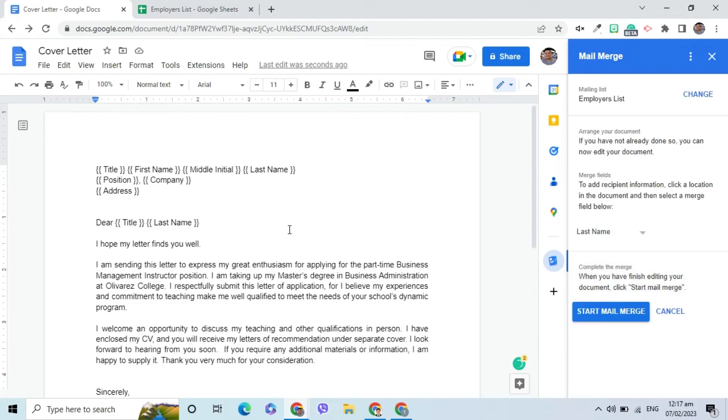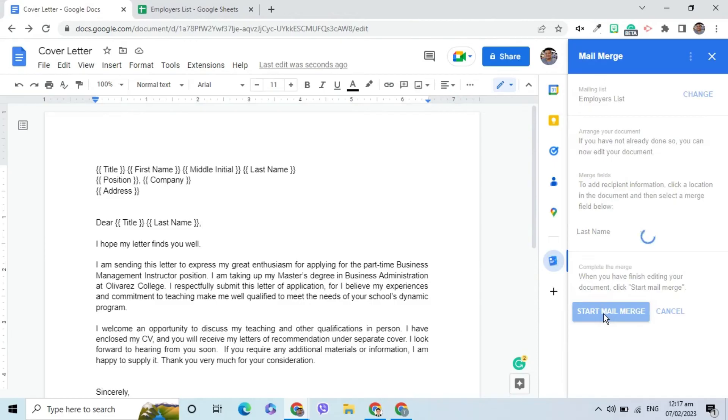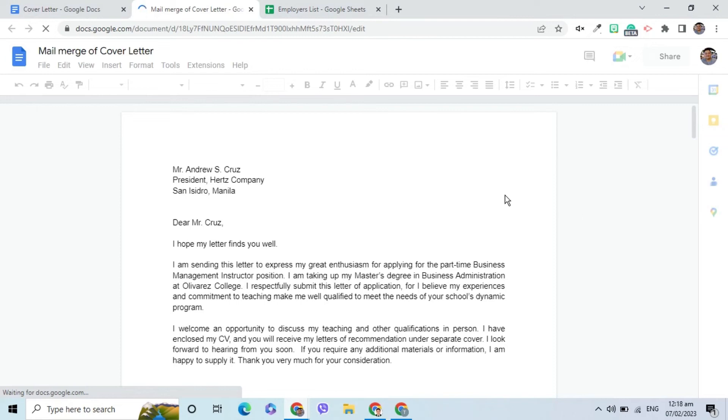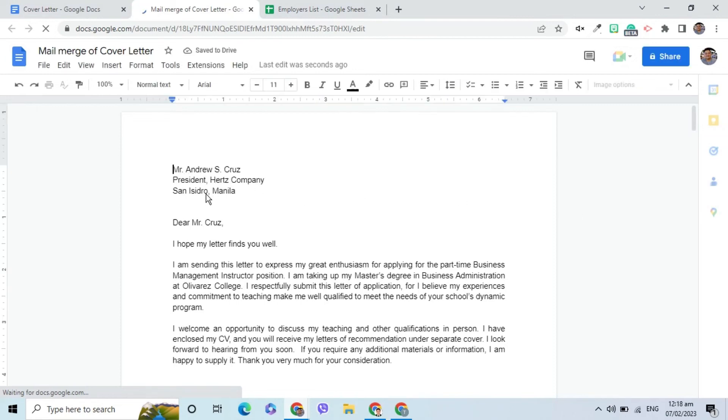After inserting all the fields, click Start Mail Merge. Click the Open button to create a new Google Docs file that contains all the letters for the recipients.